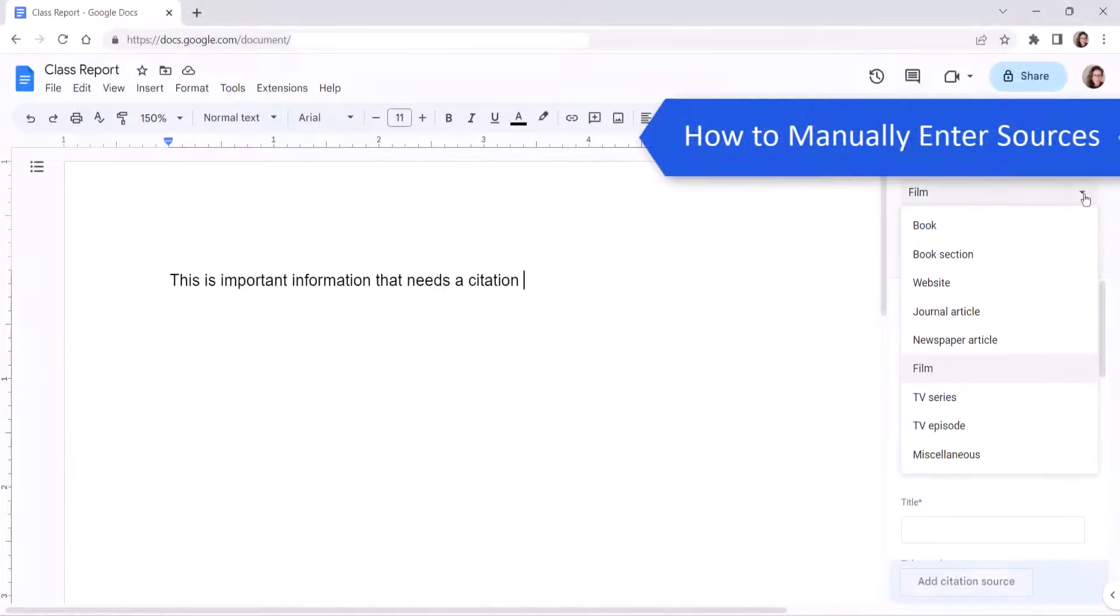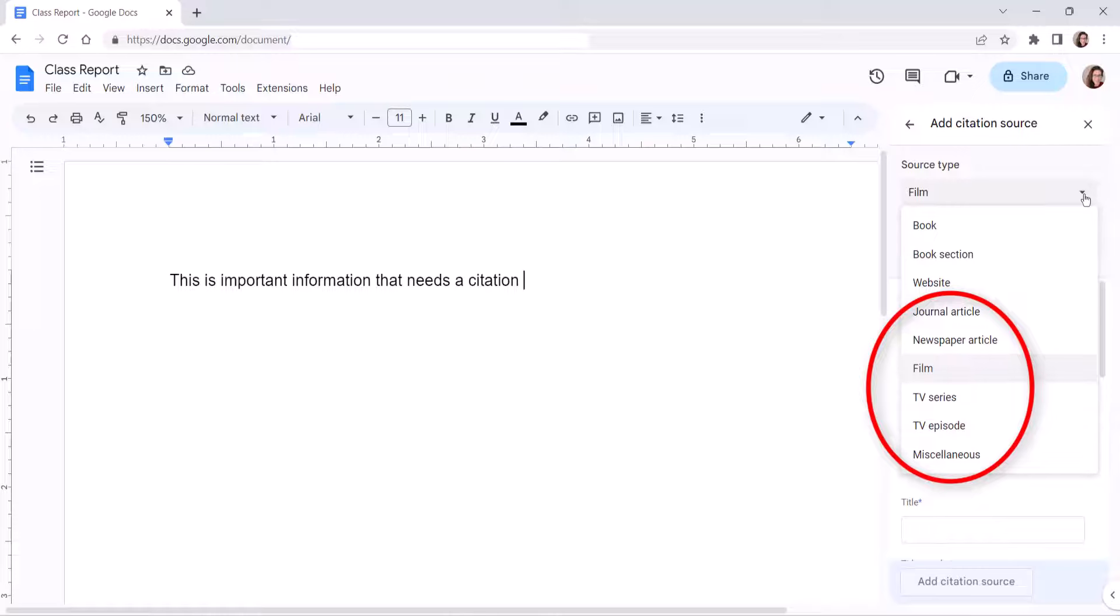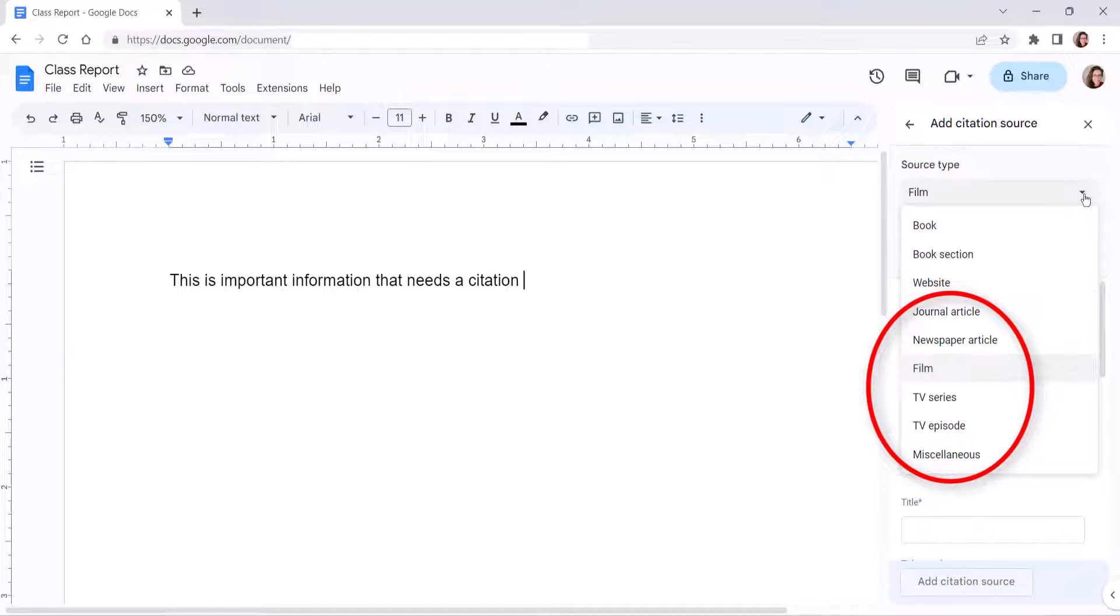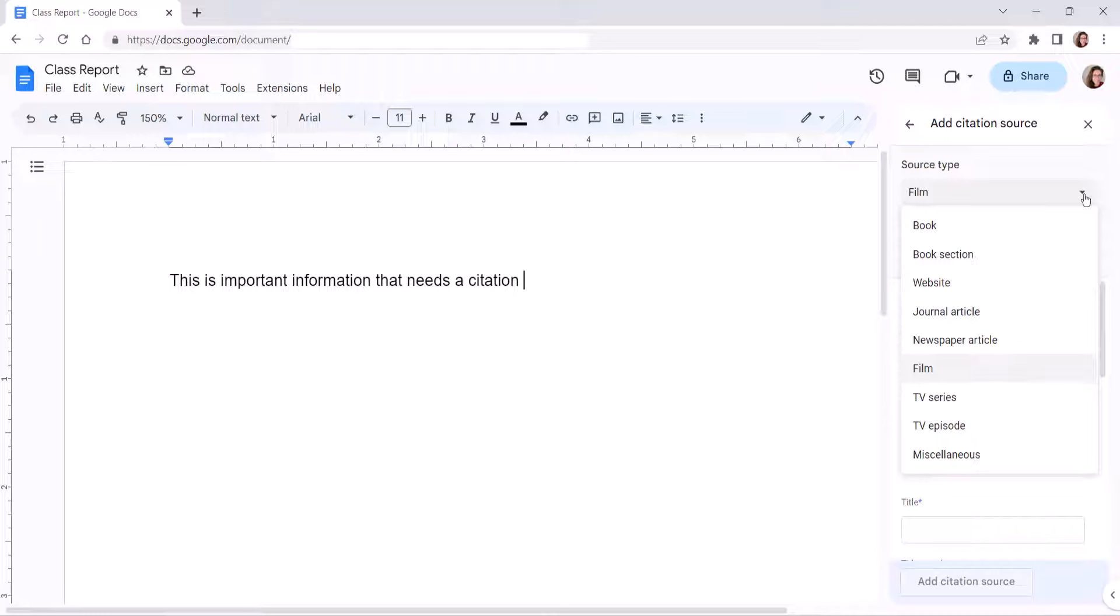If you're citing a journal article, print newspaper article, film, TV series or episodes, or a miscellaneous source without an ISBN or URL, you'll have to manually enter the source information.